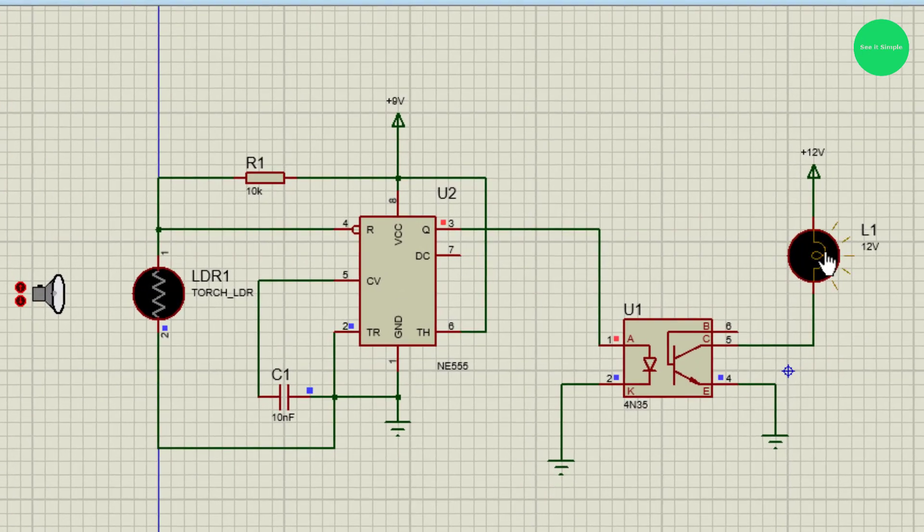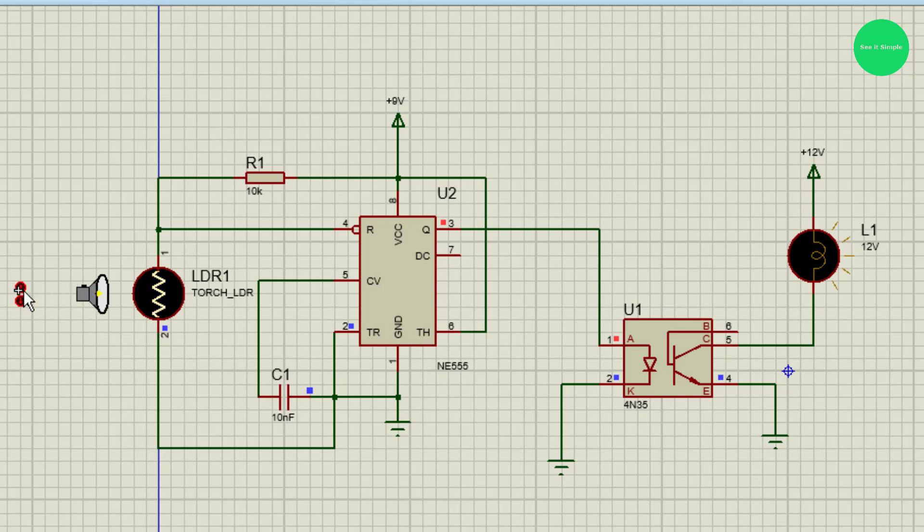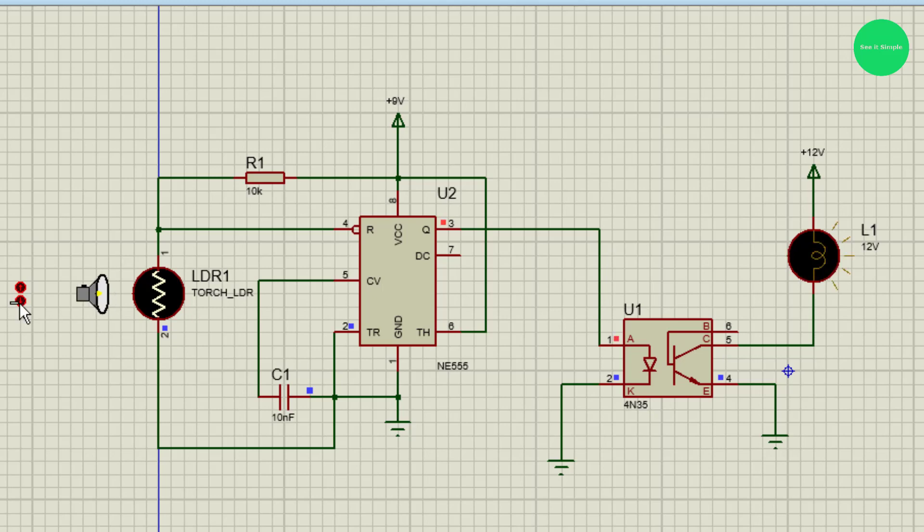You can see the bulb. Because there is no light, the bulb is lit up. Let's bring it close to the light. You can see it's not lighting now. When we remove the light it lights up. When we close it, it's gone.